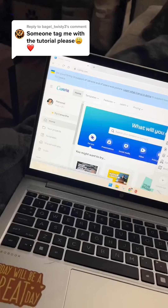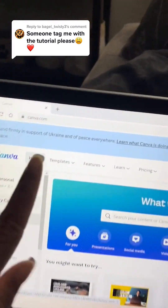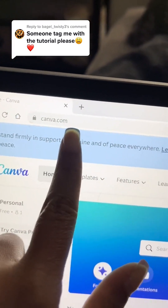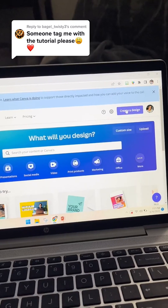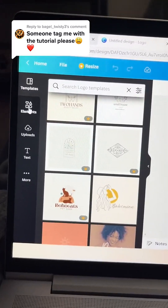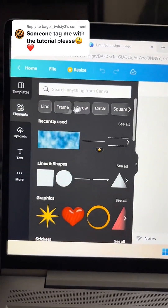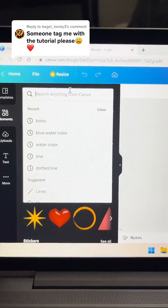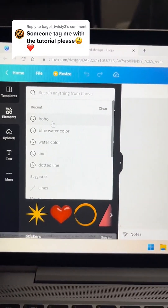I'm a little late but I'm finally ready to show you how to do the email signature tutorial. First, open canva.com and create a logo size. Come over to elements and type in boho.